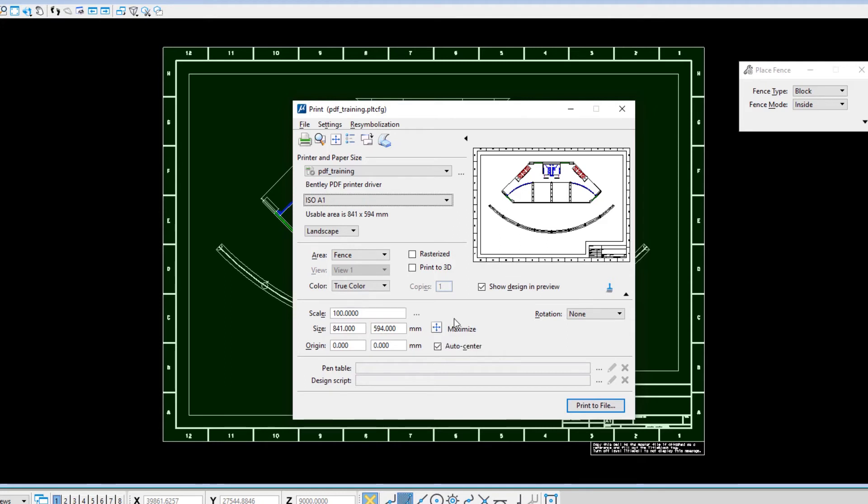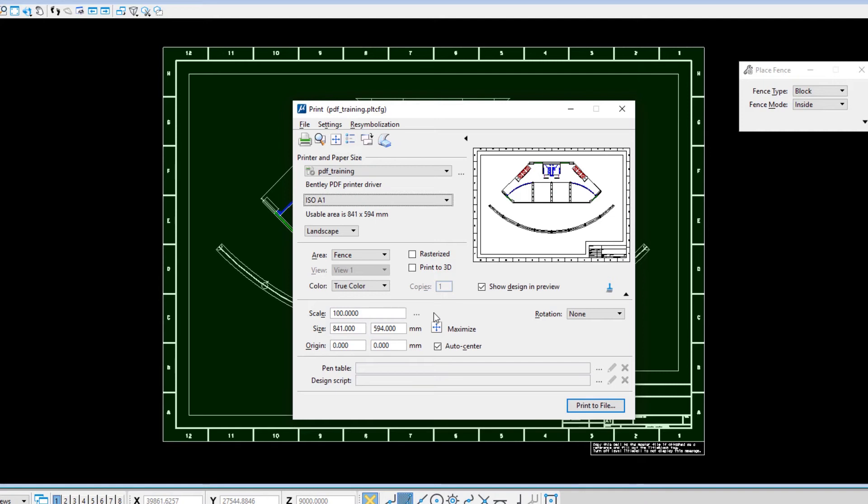With the fence accurately placed, the scale is automatically set to 100. Presuming that the printer units are still set to millimeters from the previous video, 100 millimeters in the model will be printed to 100 millimeters on paper, meaning that the design model is printed with a scale of 1 to 100.